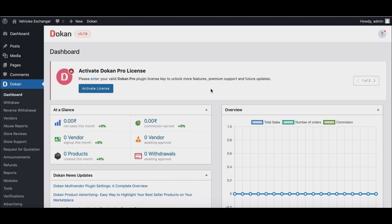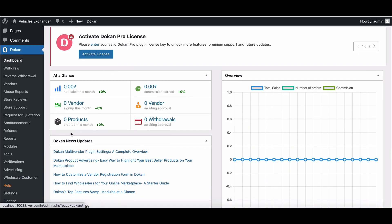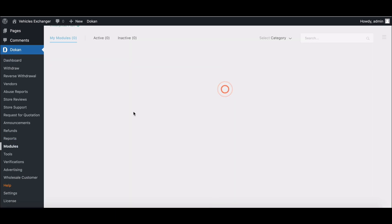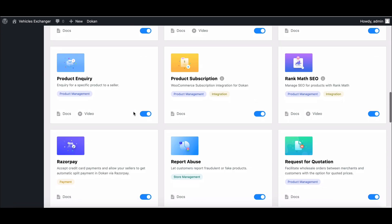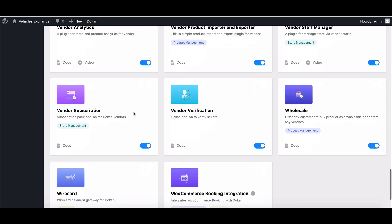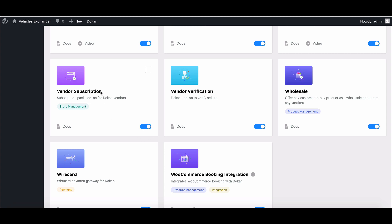First, let's check if the module is enabled or not. Just scroll down. Yes, it's enabled.